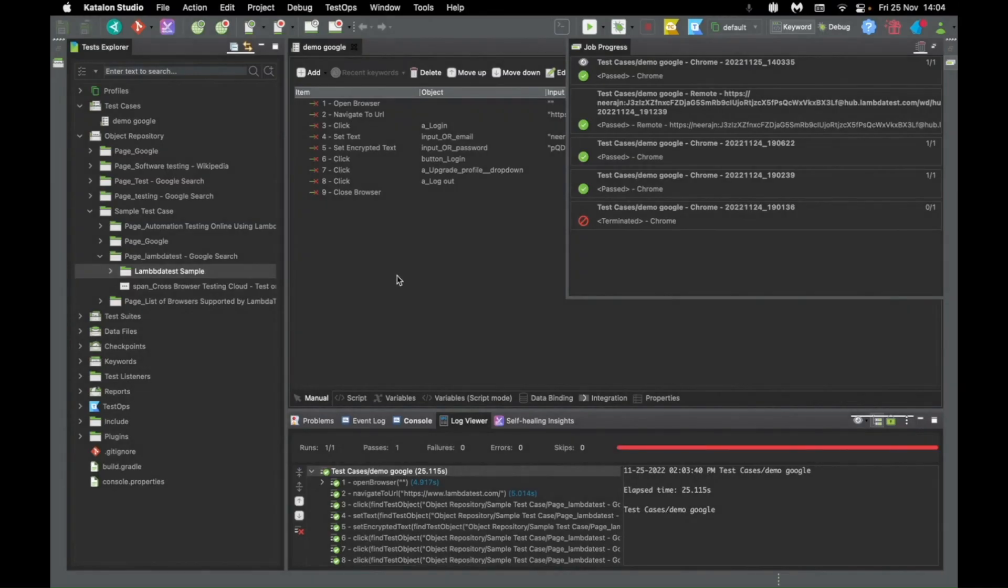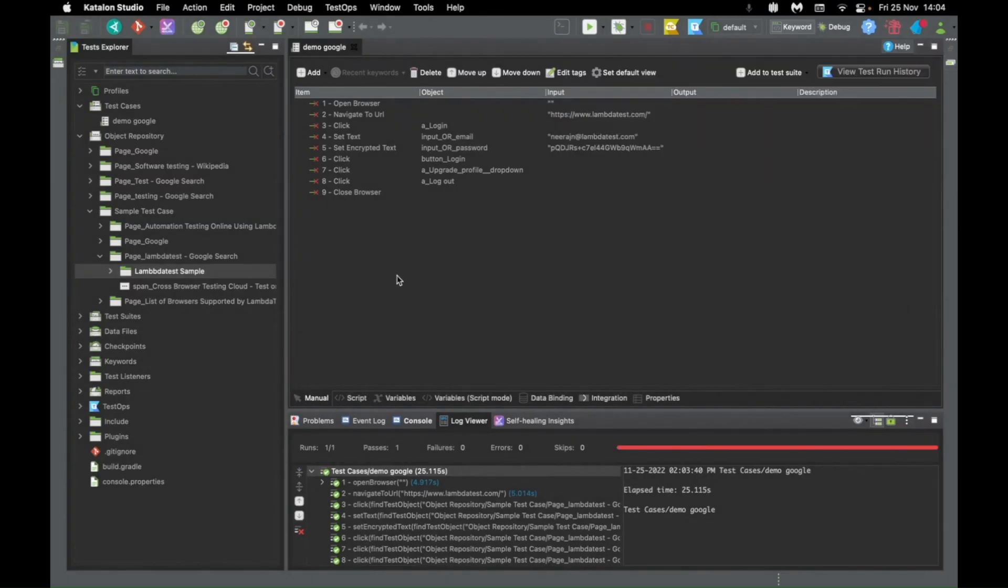Now, I would like to run the same test case, but this time I would like to leverage the LambdaTest inventory. How can I do that?